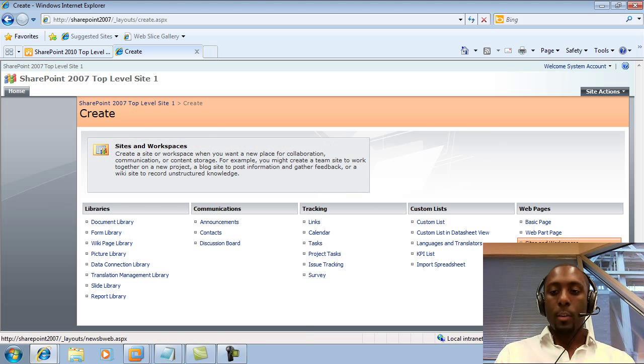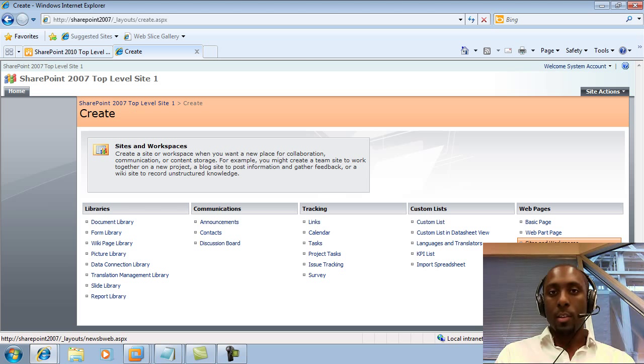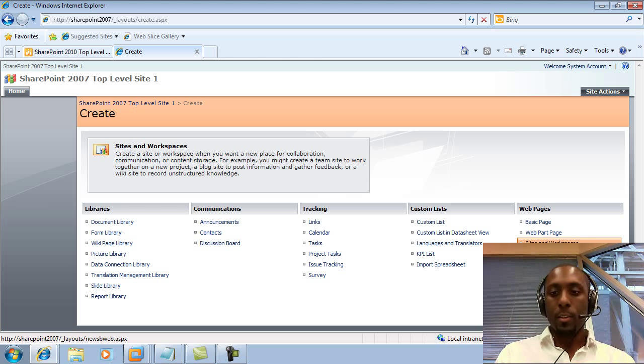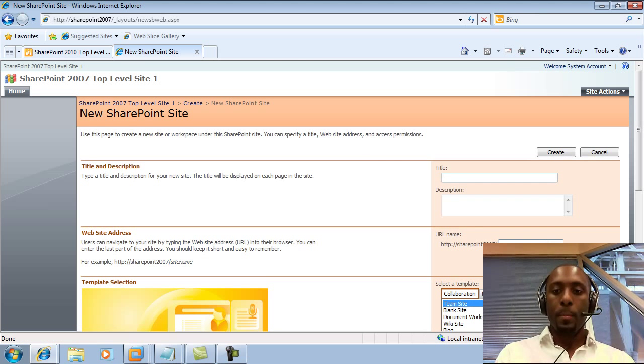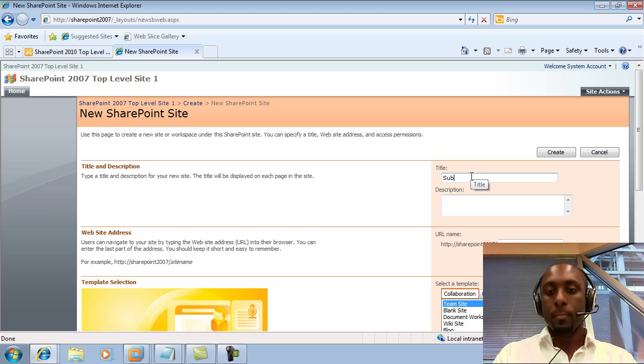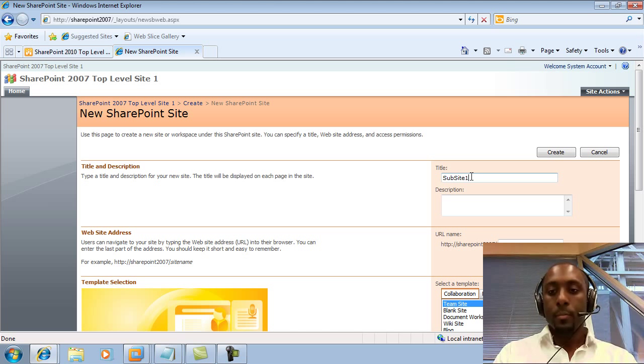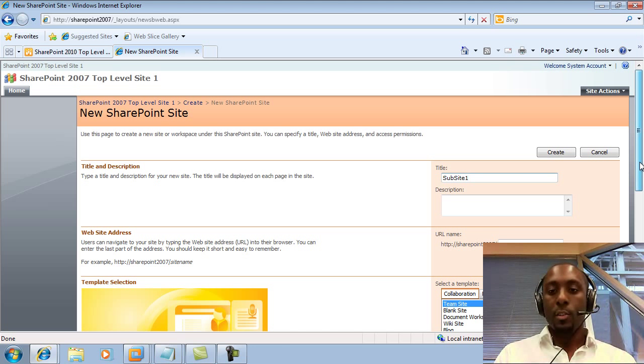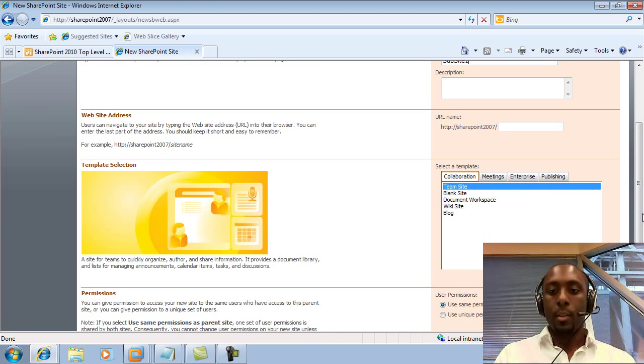So when we want to create a new site, we go to the Web Pages section and we click on Sites and Workspaces. And then from there, we put in our site name or sub-site name, and then we choose a template.